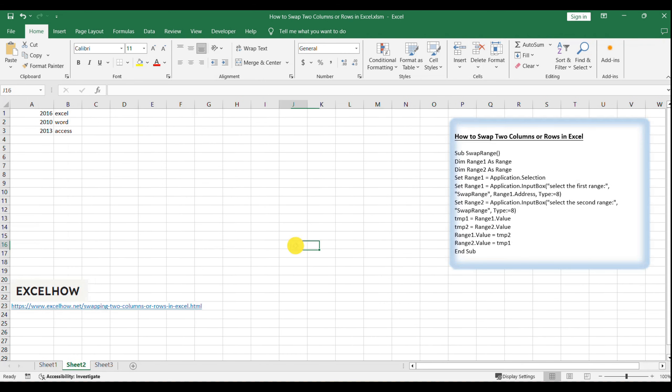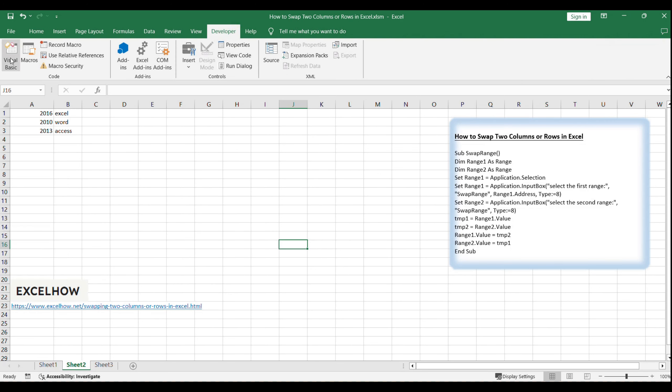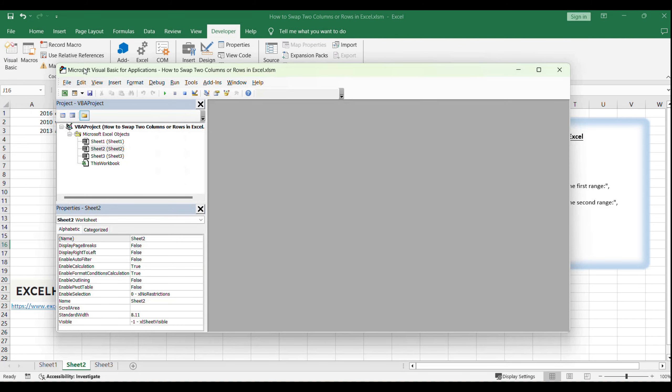To get started, open your Excel workbook and navigate to the Visual Basic command under the Developer tab. If you don't see the Developer tab, you may need to enable it in your Excel options. Alternatively, use the shortcut Alt plus F11 to open the Visual Basic editor directly.